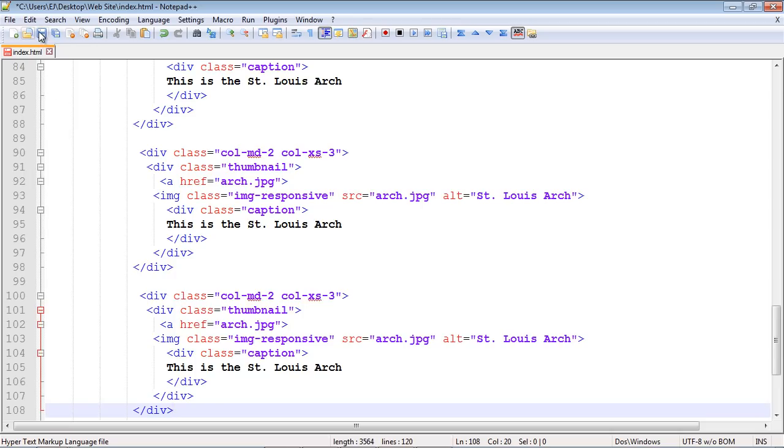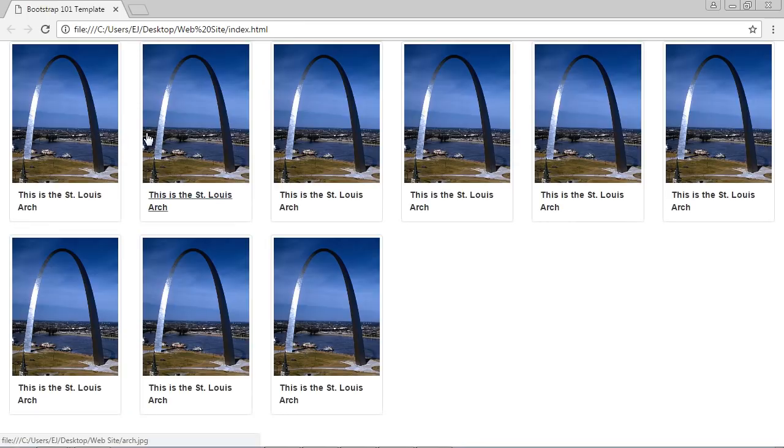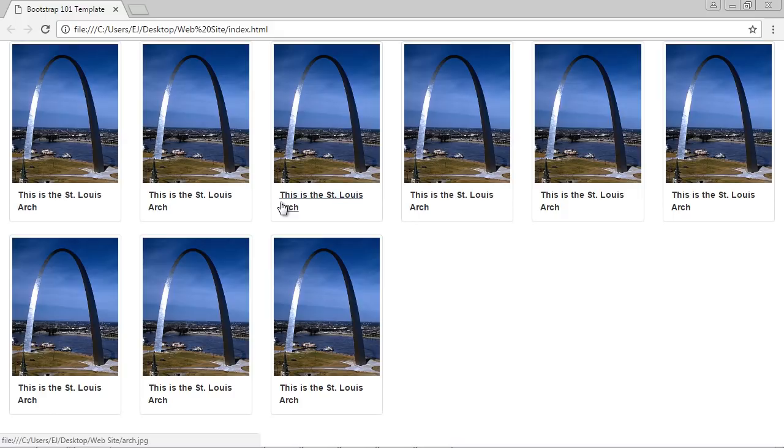All right, let's reload this and see what we get. Take a look at that. We've got a fully functioning image gallery and Bootstrap is doing almost all the work for us. We will continue on with the image gallery in the next video. Thank you.